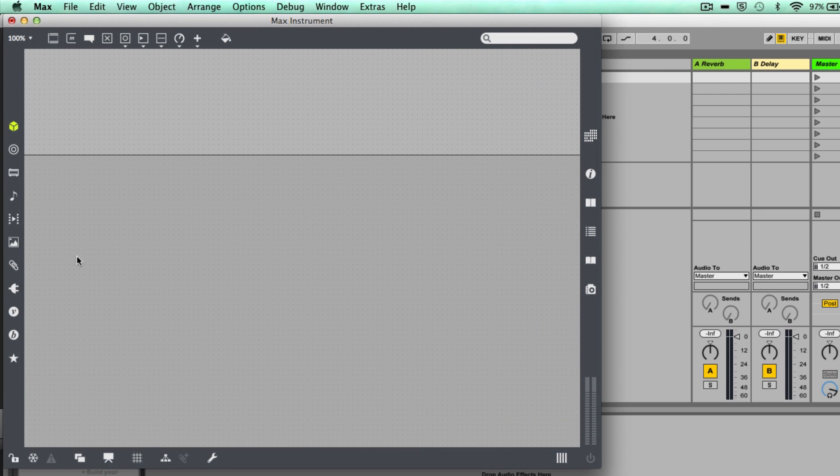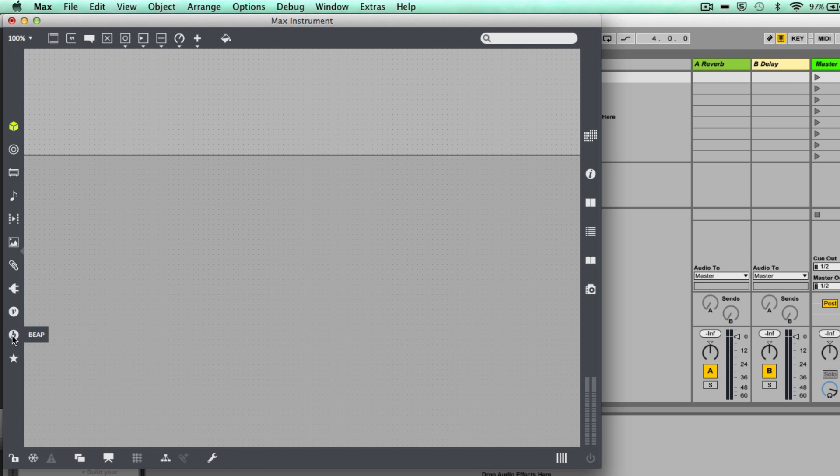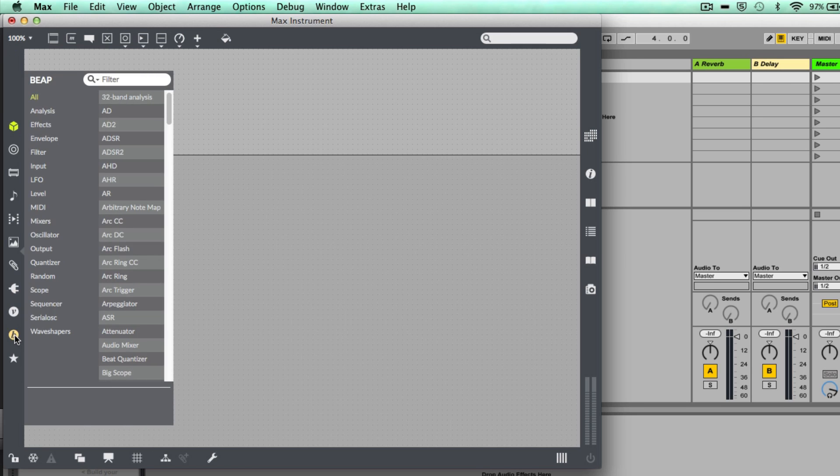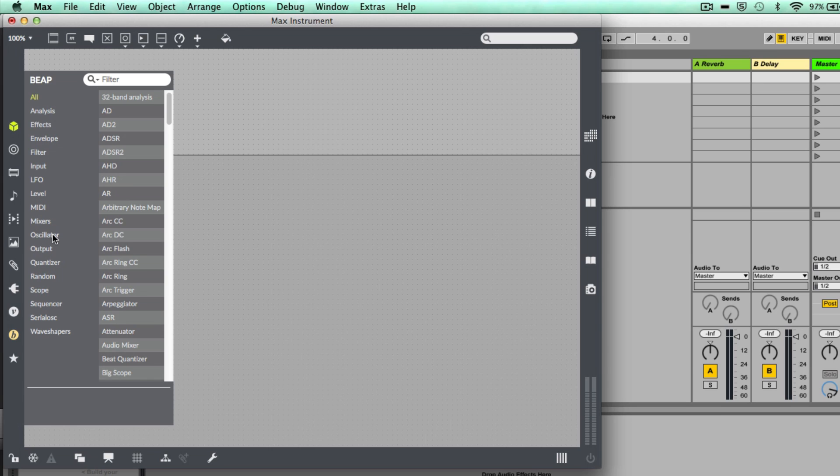So to use BEAP, all you'll need to do is come down on this sidebar here and come down to the BEAP icon, click where it says BEAP, and now we've got this menu with a whole range of different modules available to us.